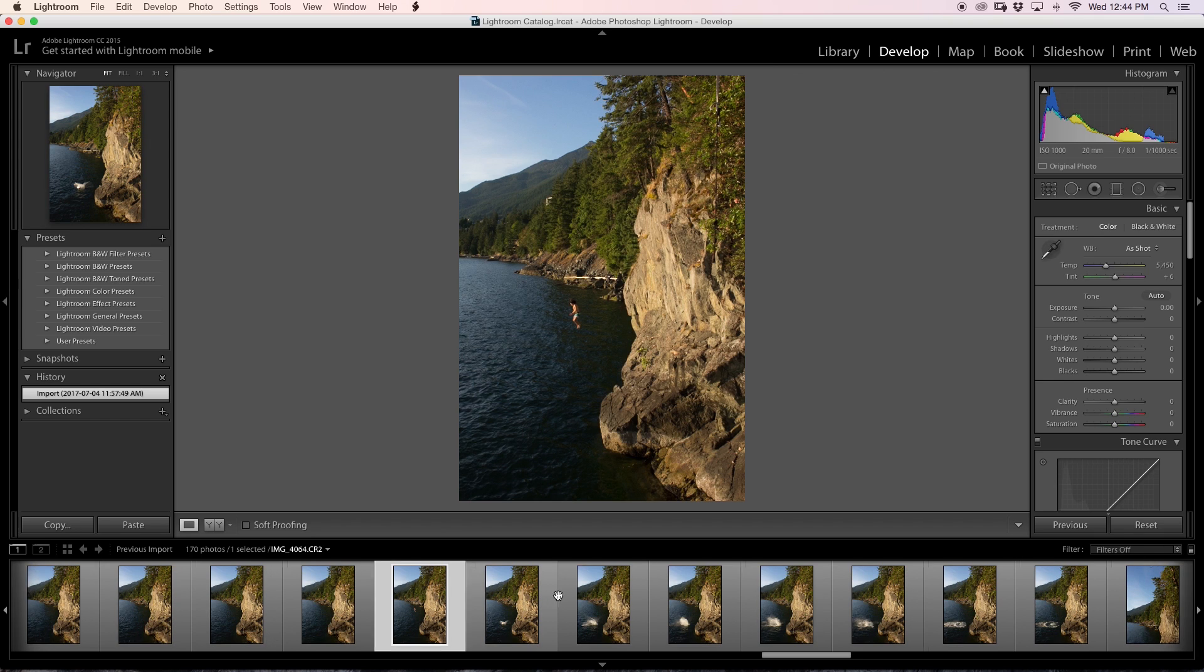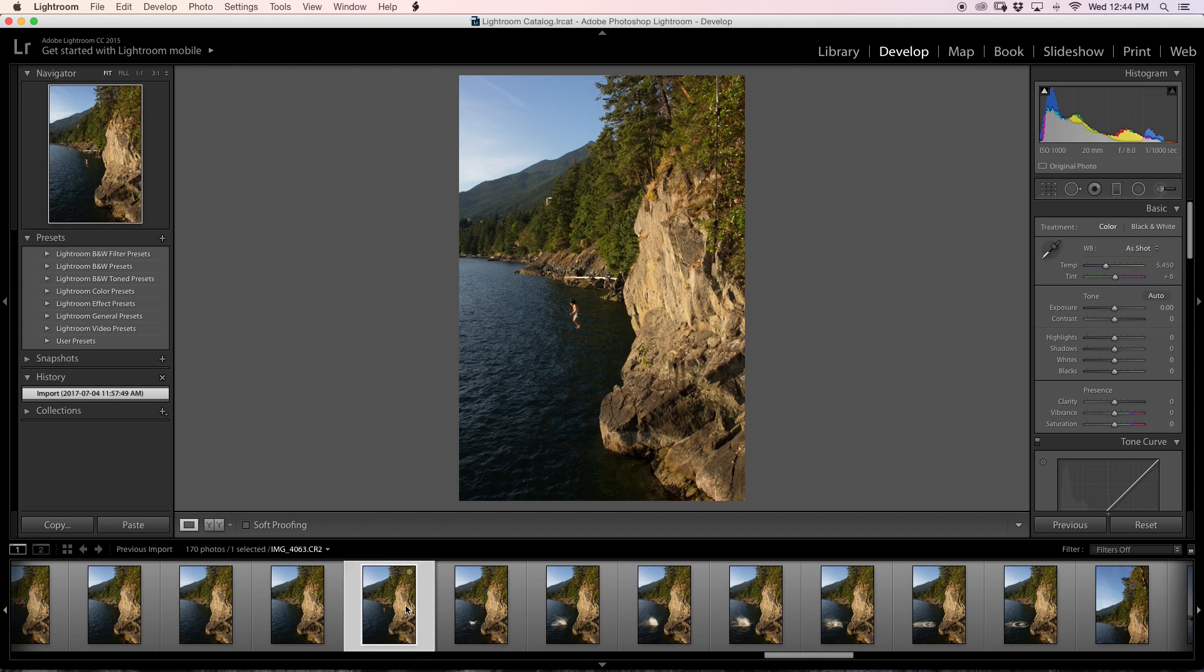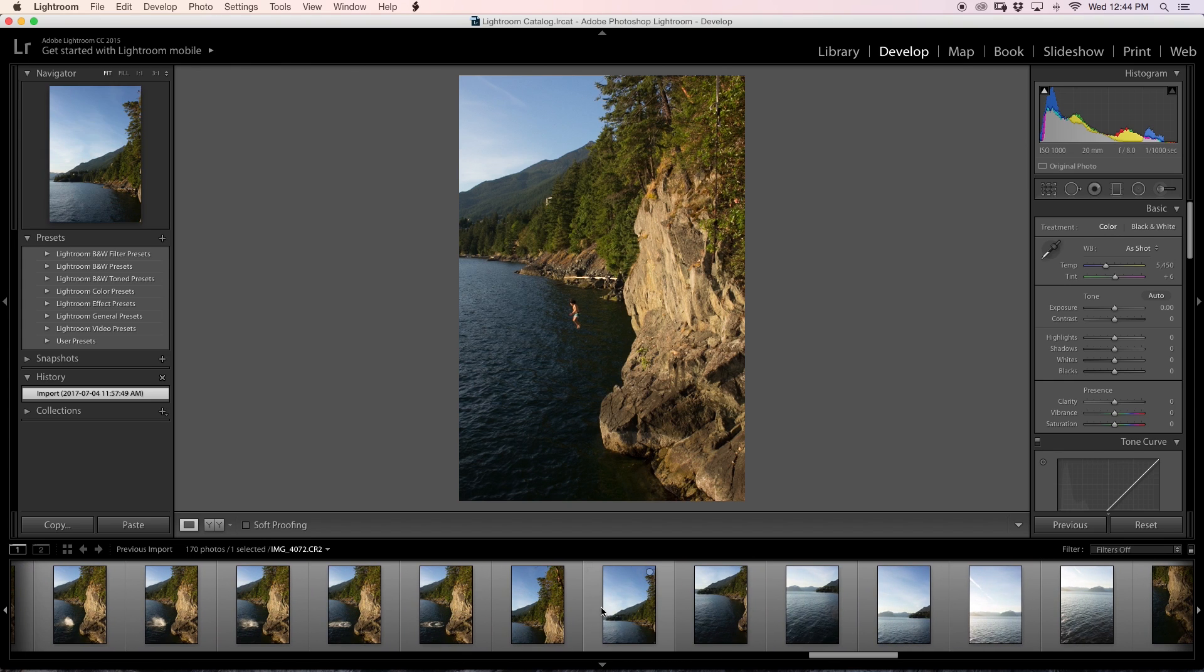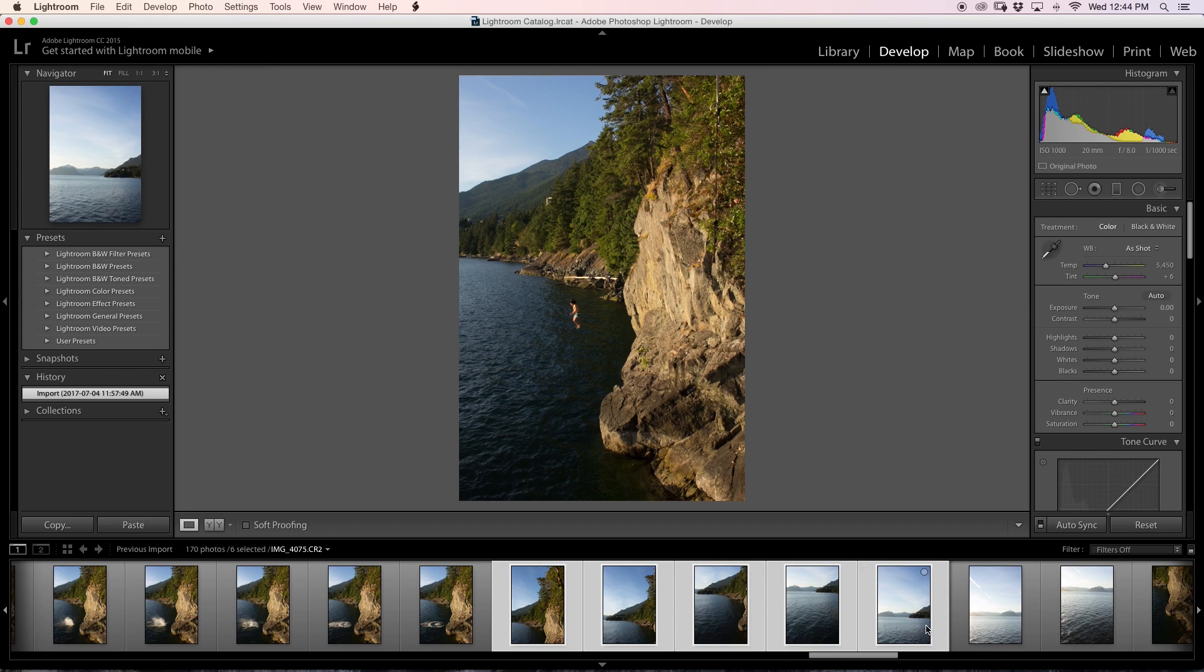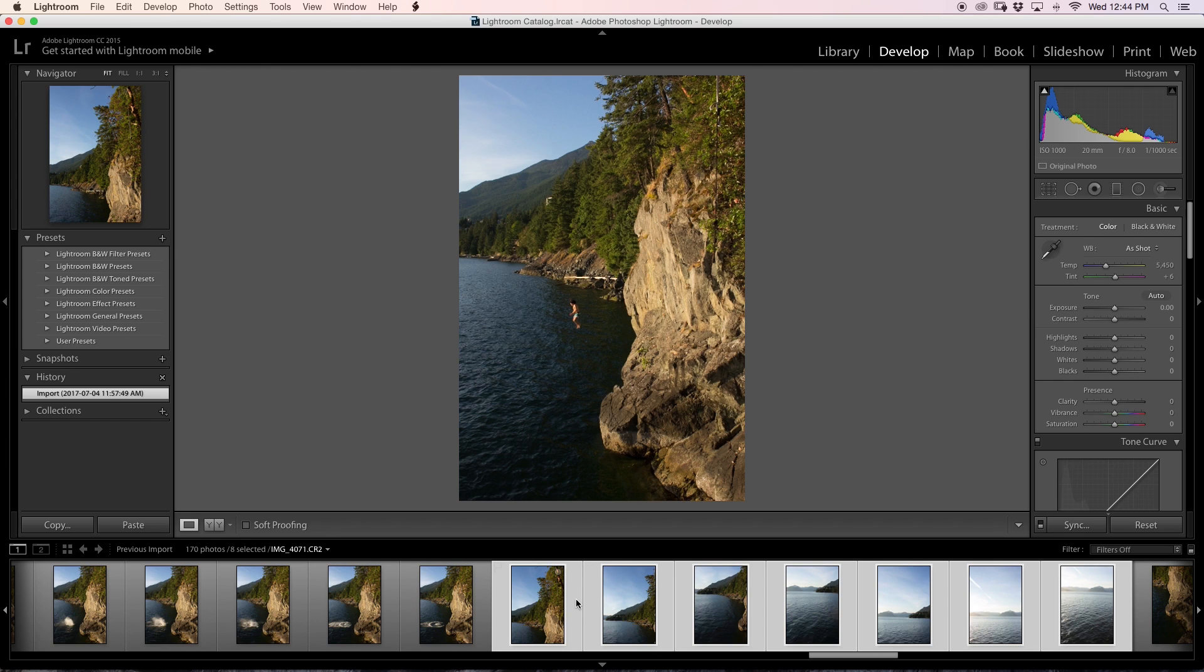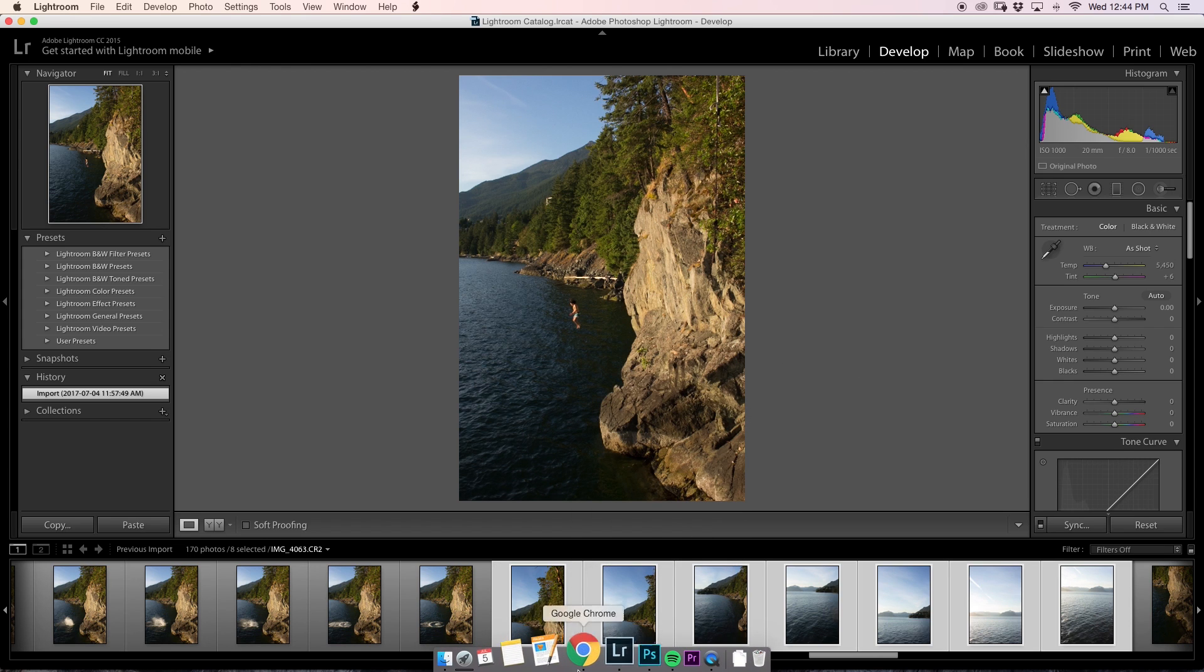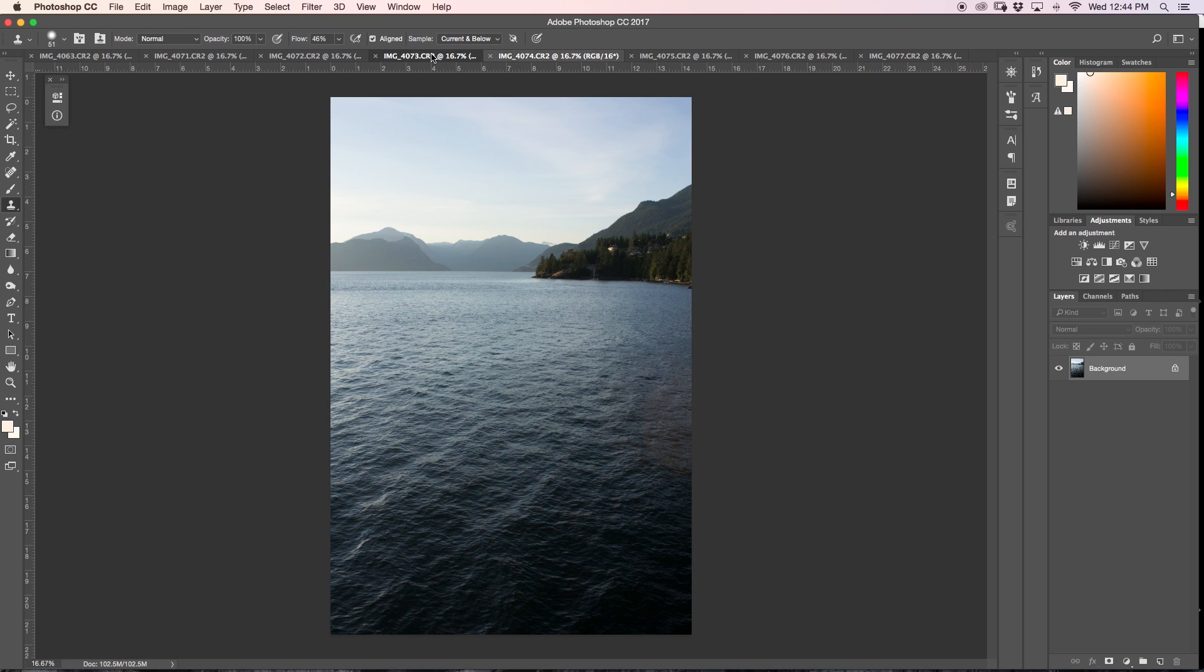So the first thing that I did is when I was in Lightroom here where all my photos are imported, I just selected all the photos that I wanted to include into my panorama. I clicked on my cliff jumper here and then I held command and clicked on the preceding photos that I wanted to include. Then once they were all selected I just right-clicked and went to edit in Adobe Photoshop 2017. So when you do that it will open up all your images here in Photoshop all in separate tabs like this.